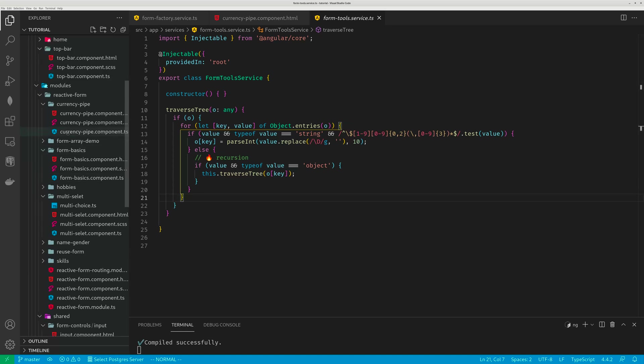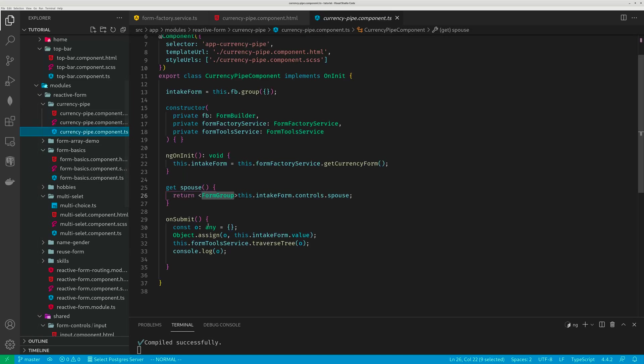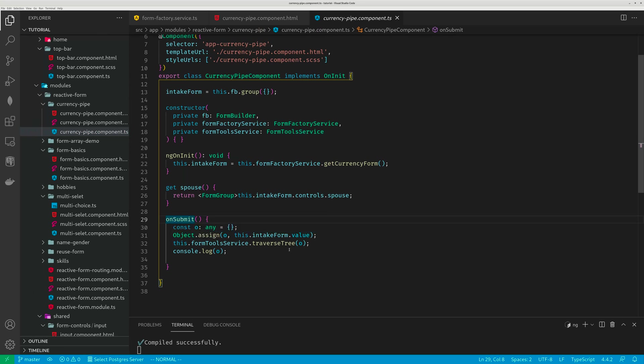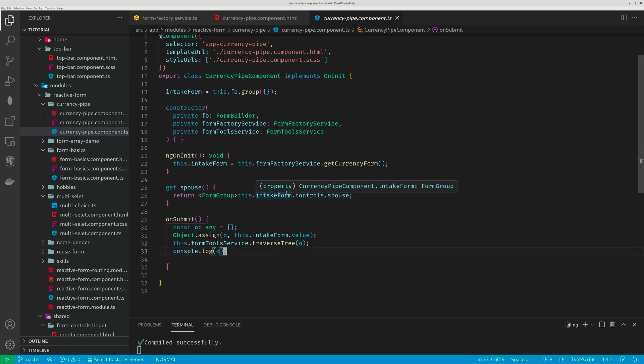If you go back to this currency pipe, you can see here, on submit, I use object assign to assign the form values to this empty object. Then I call that function, this form tools traverse tree. Whenever there's a field that is a dollar value, I convert it to a number. And then I can send this cleaned up tree to a database.